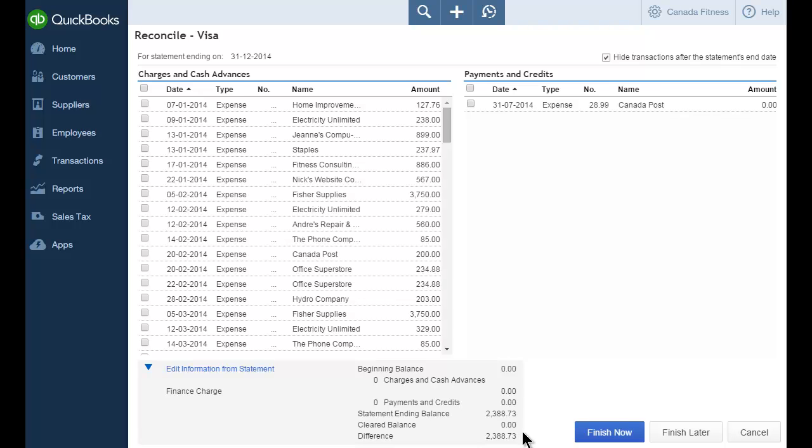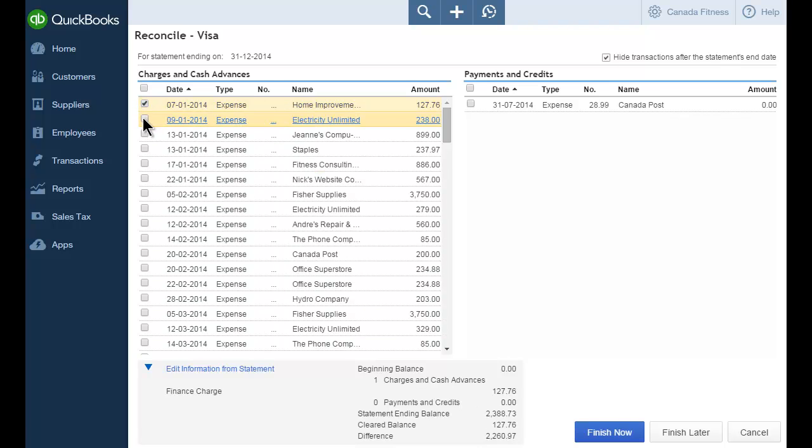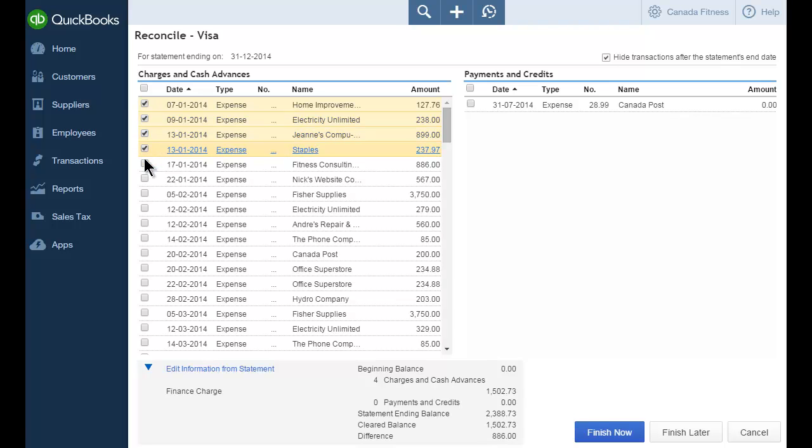Using your bank statement, you'll select each transaction that appears on your statement and appears in QuickBooks. Select each charge or cash advance on the statement in the left-hand column and each payment from the right side. Not every transaction will be selected, only the transactions that have cleared the bank.